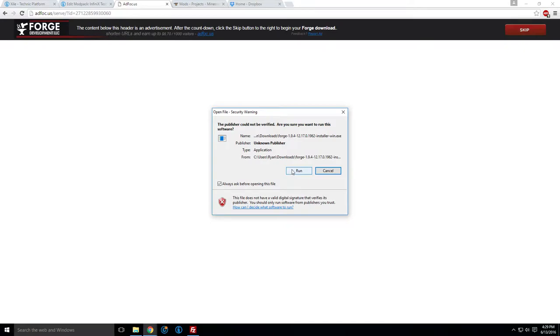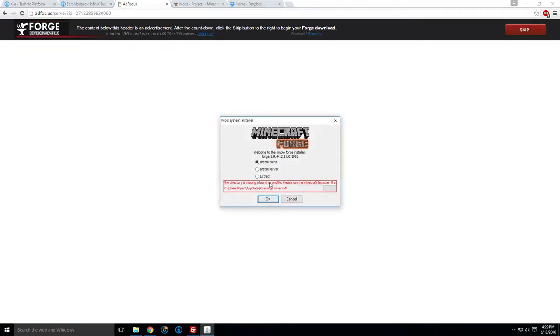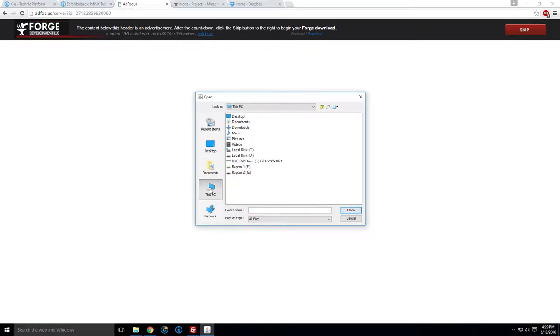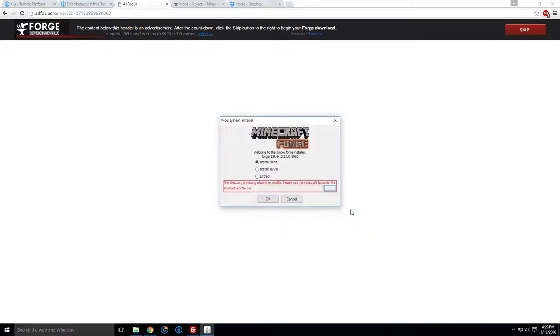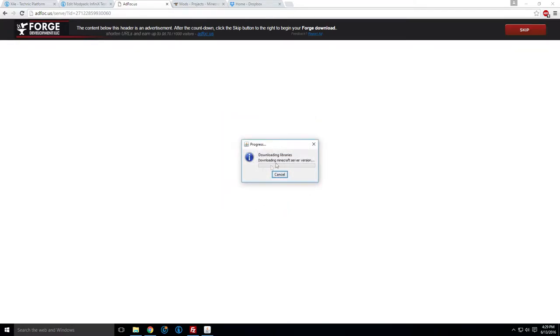Alright, so we're going to run this, and we're going to change this to, let's go to this PC. I have this, Google disk D, mod pack, and we're going to go server, and we're just going to hit open. And we want to install the server here. See, it's got the right directory. It's going to download some libraries, everything you will need, it's pretty automated.